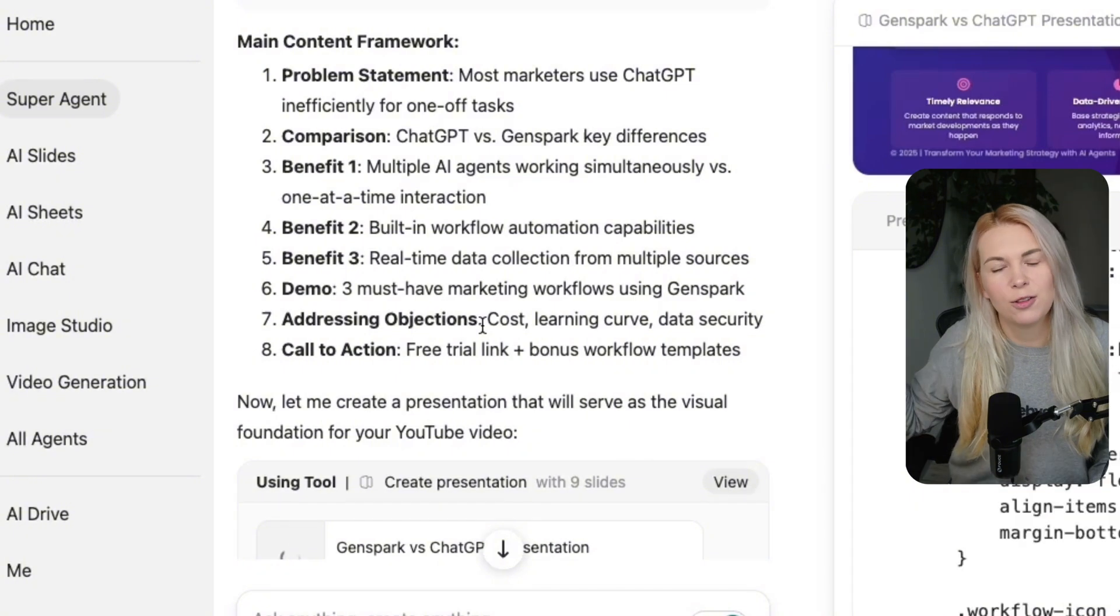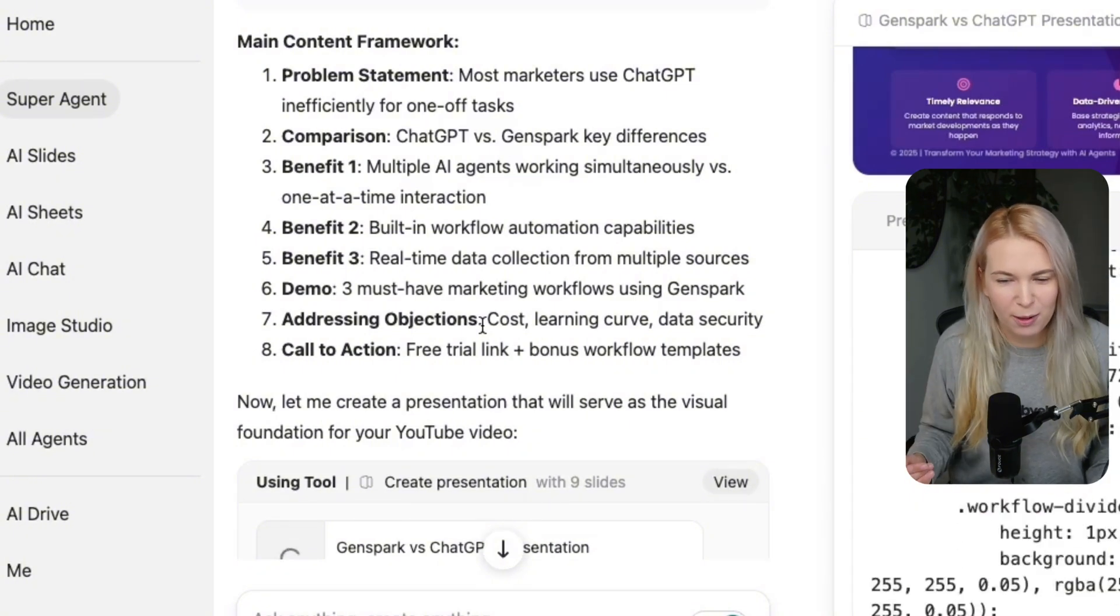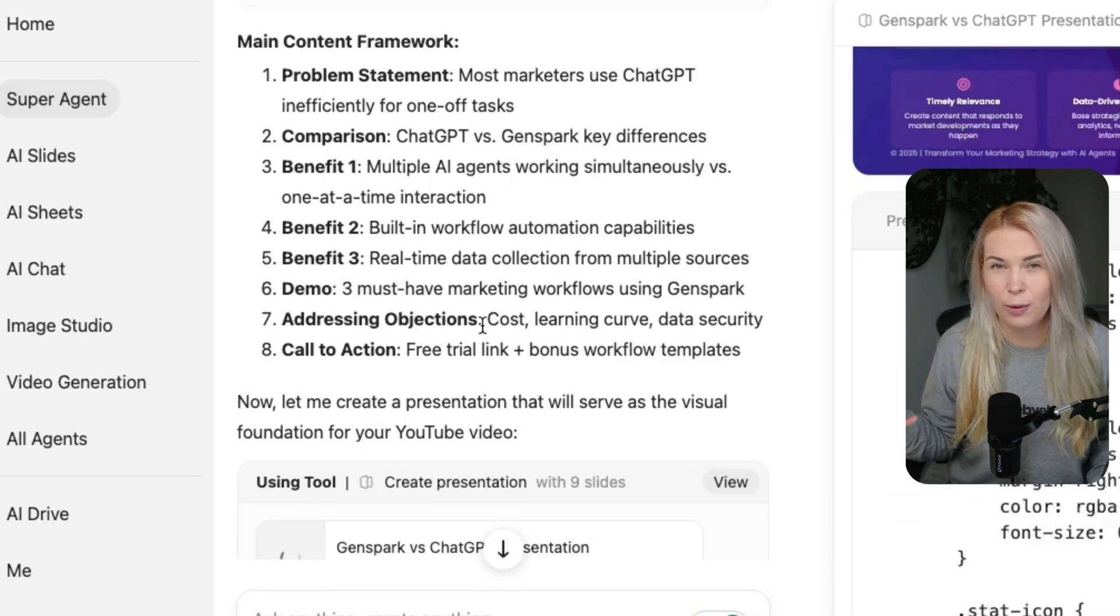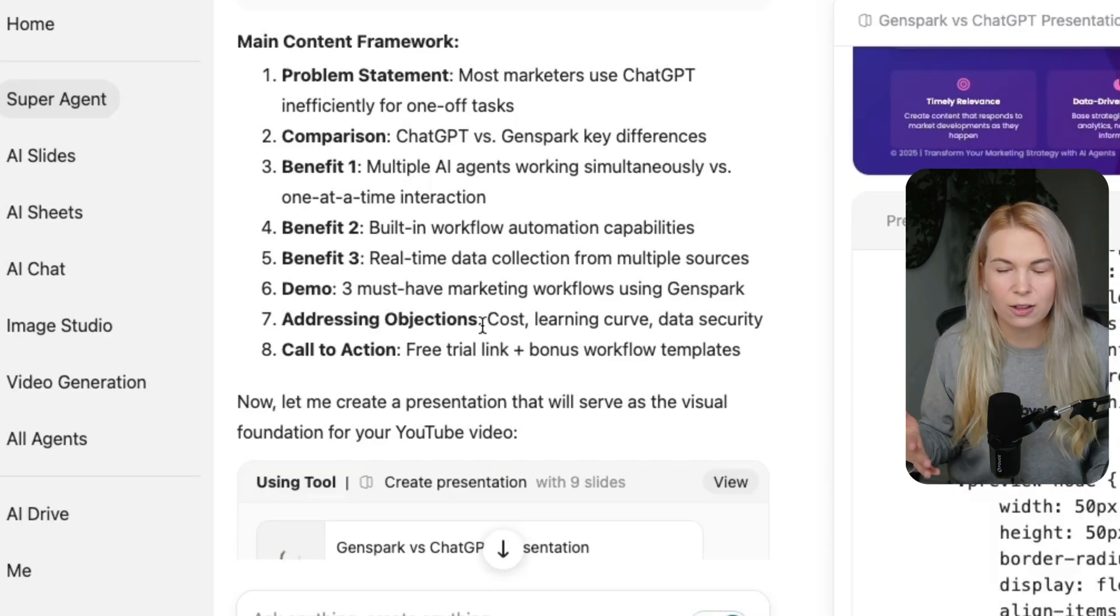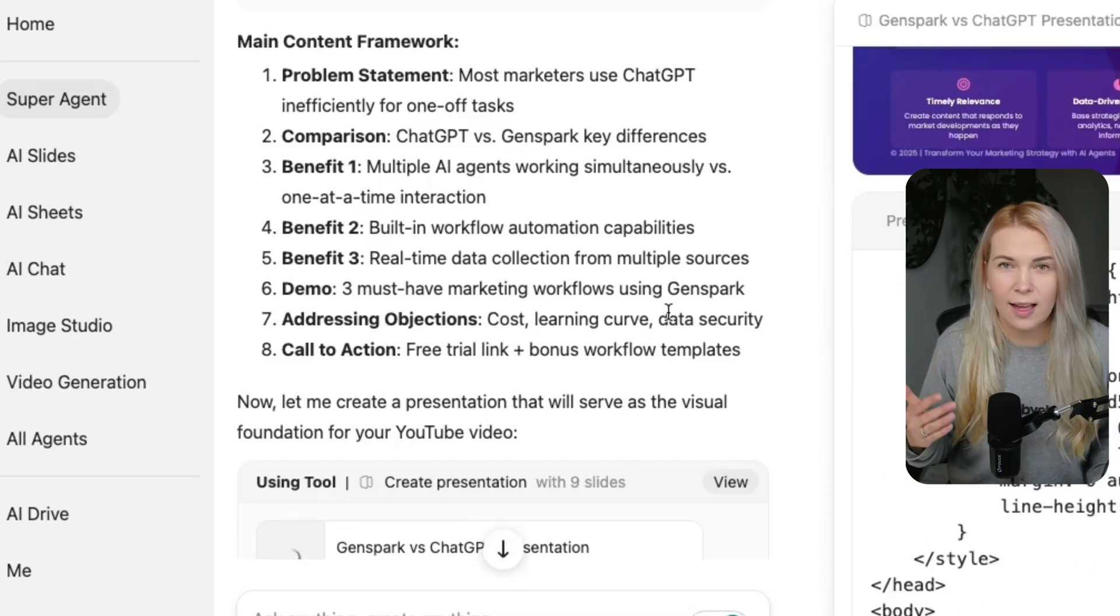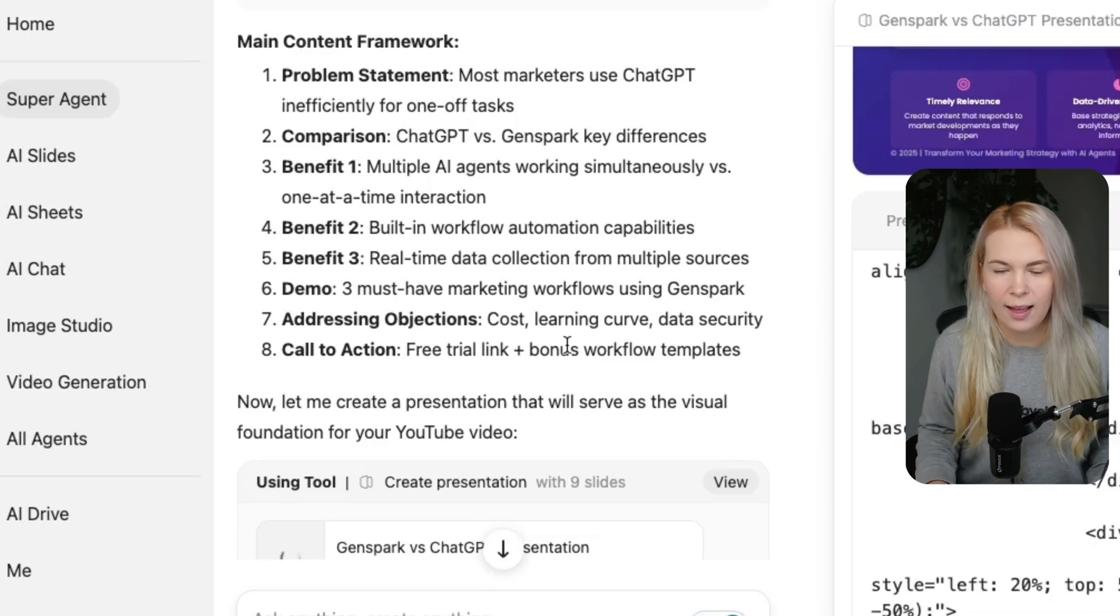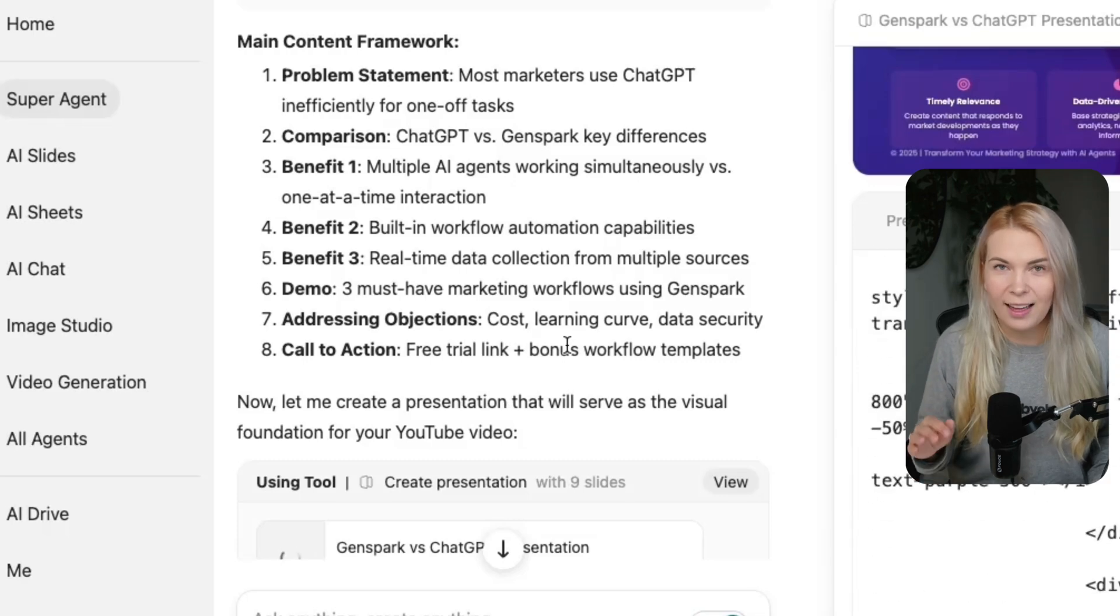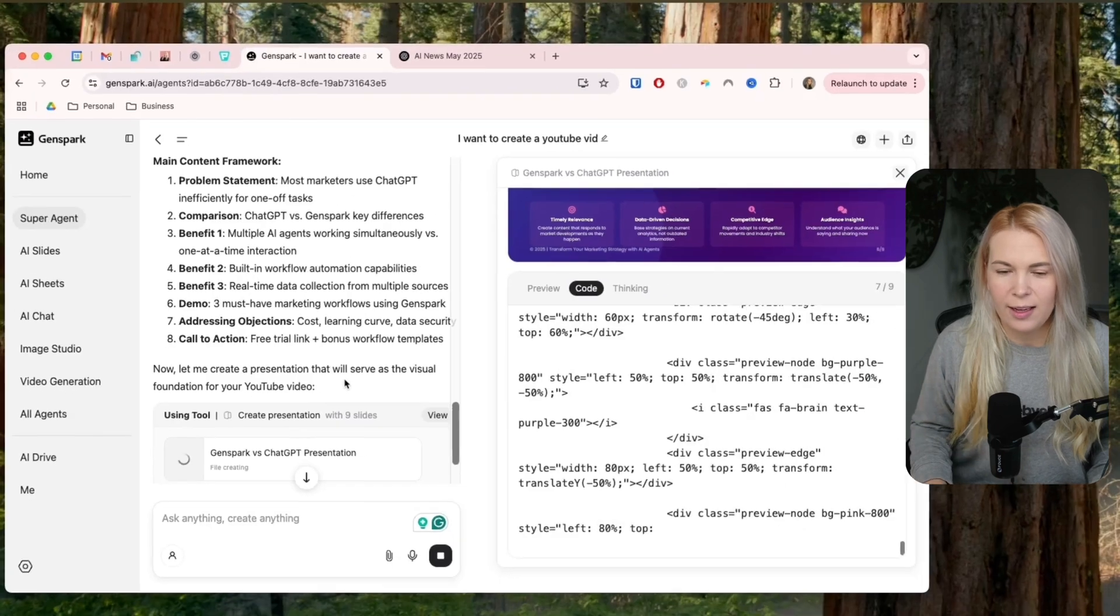And then I'm going to show some demos and addressing your objections, which might be cost. Both ChatGPT's paid plan and GenSpark, I think, are close to $20 or $25 per month. Not that much, if you're taking into account how much time it can save you. Learning curve is actually pretty easy to understand. It has the similar chat window, but it's more capable and able to do more tasks. And data security, I haven't looked that much into it. But again, like with any AI tool, don't put any sensitive information into it.